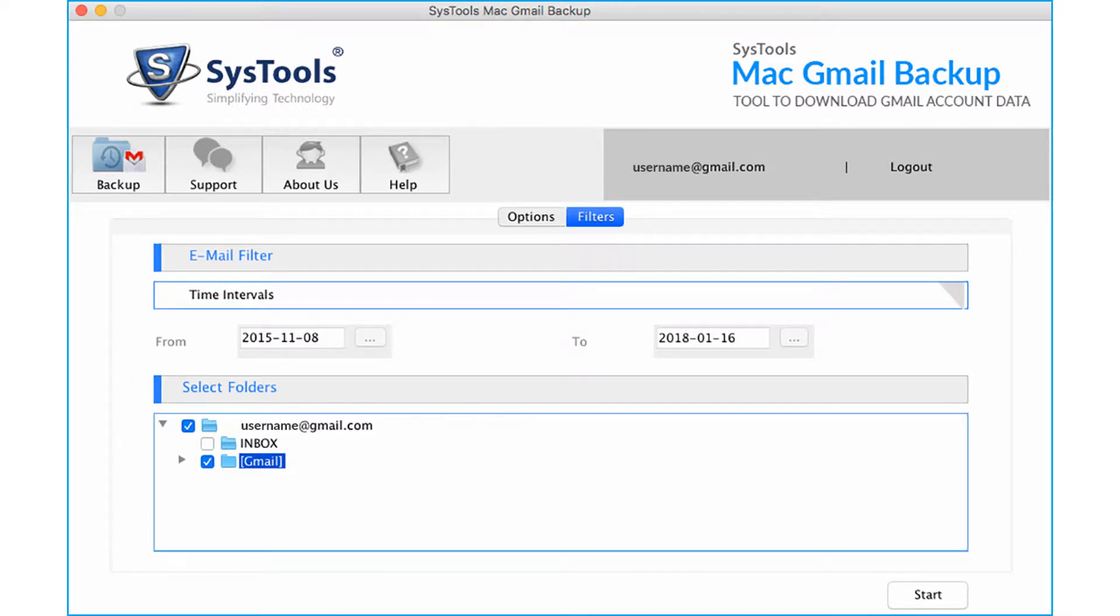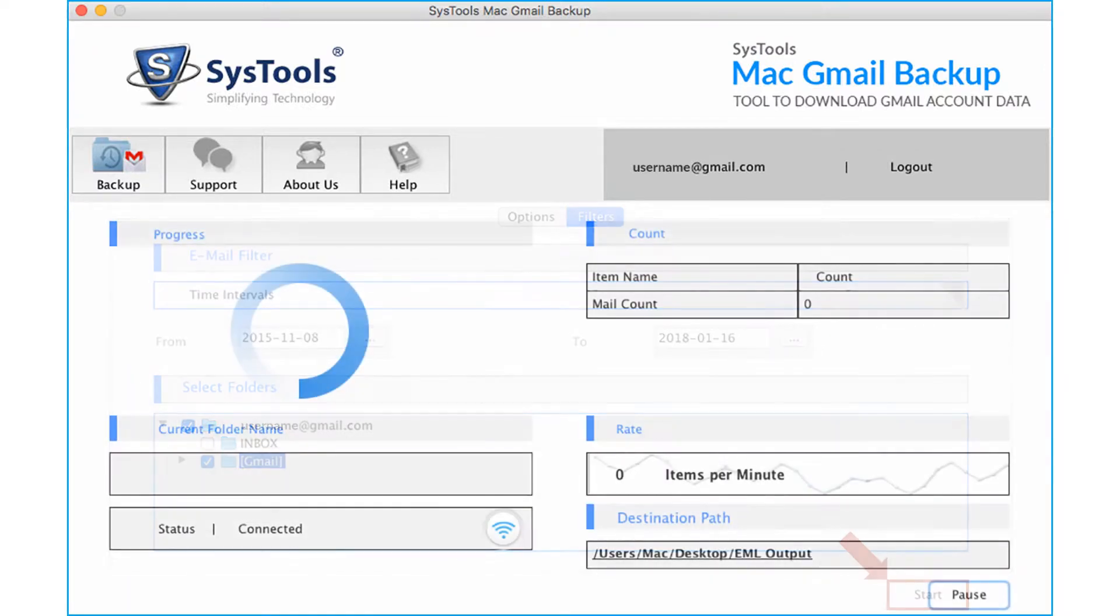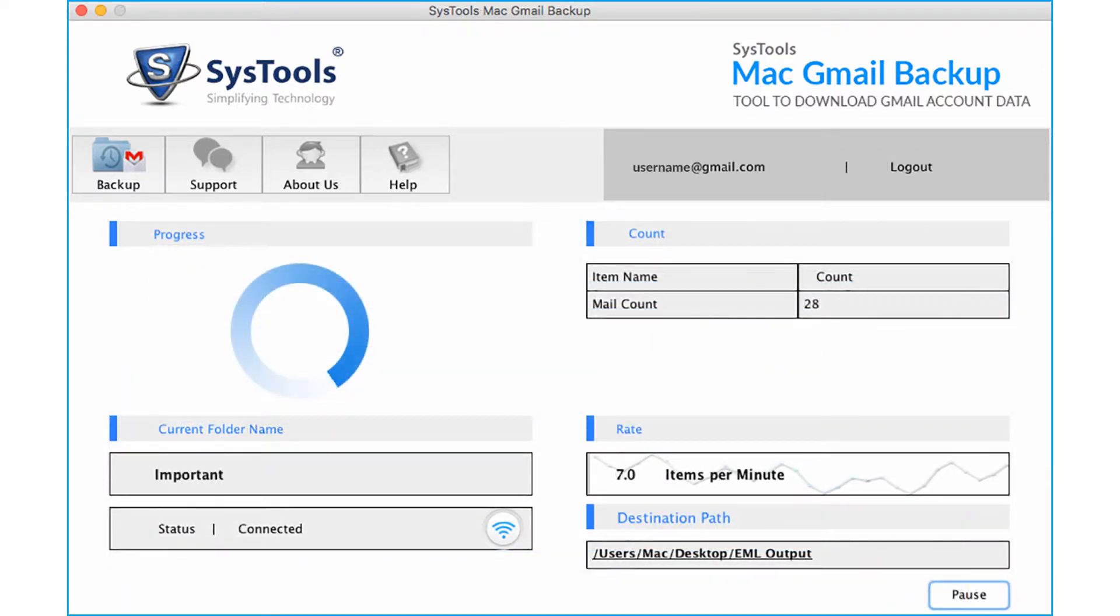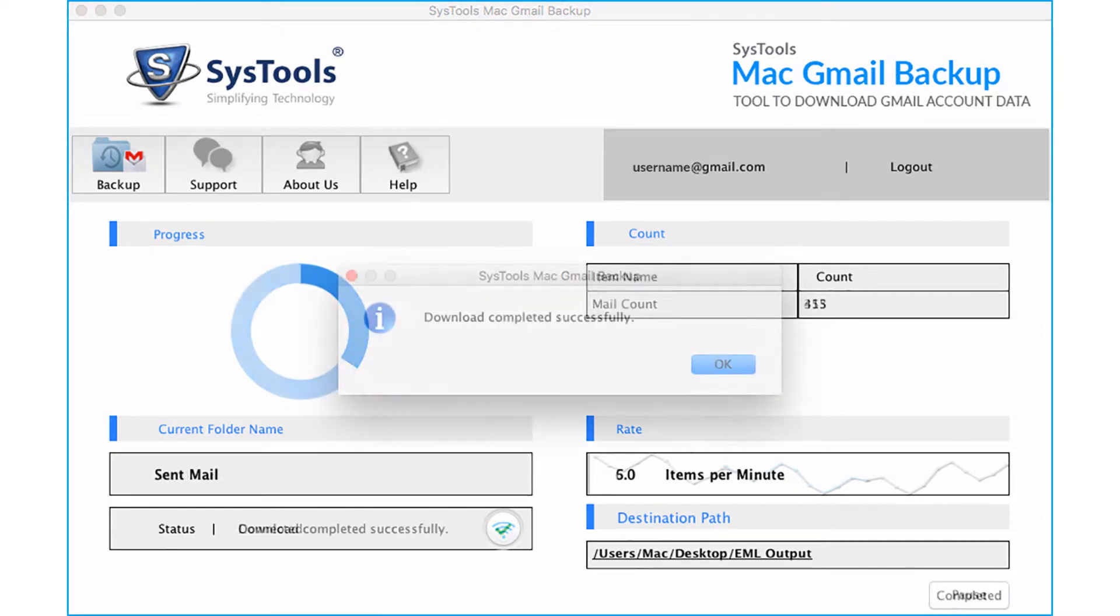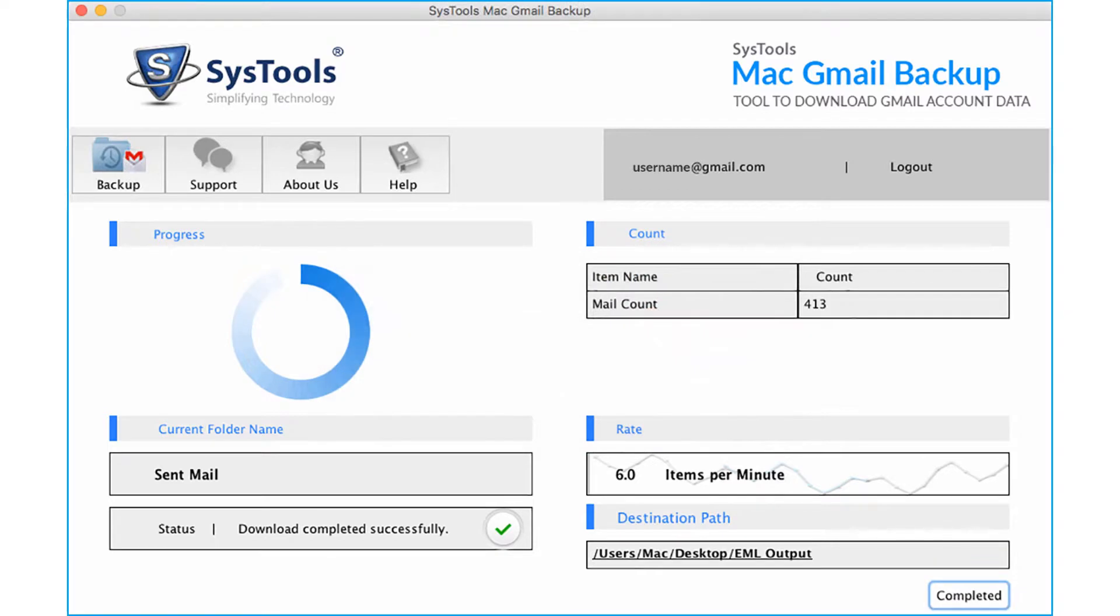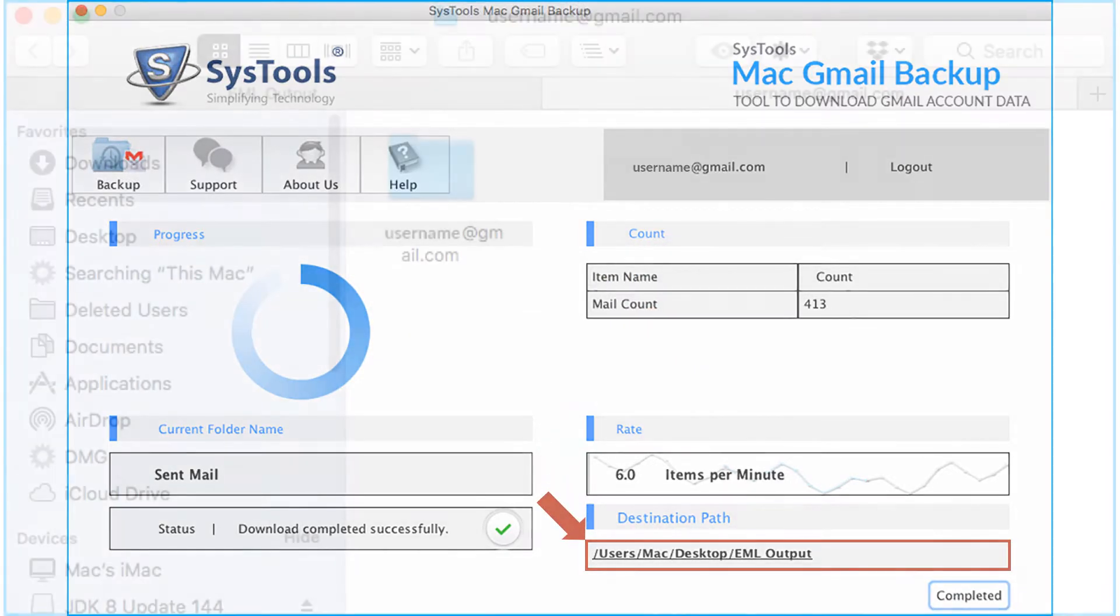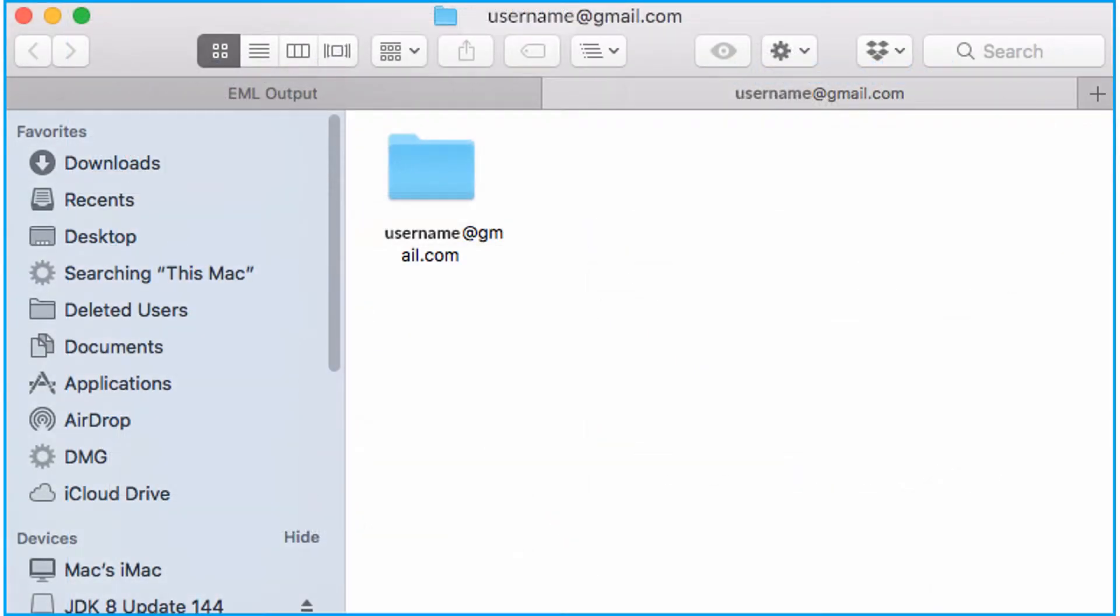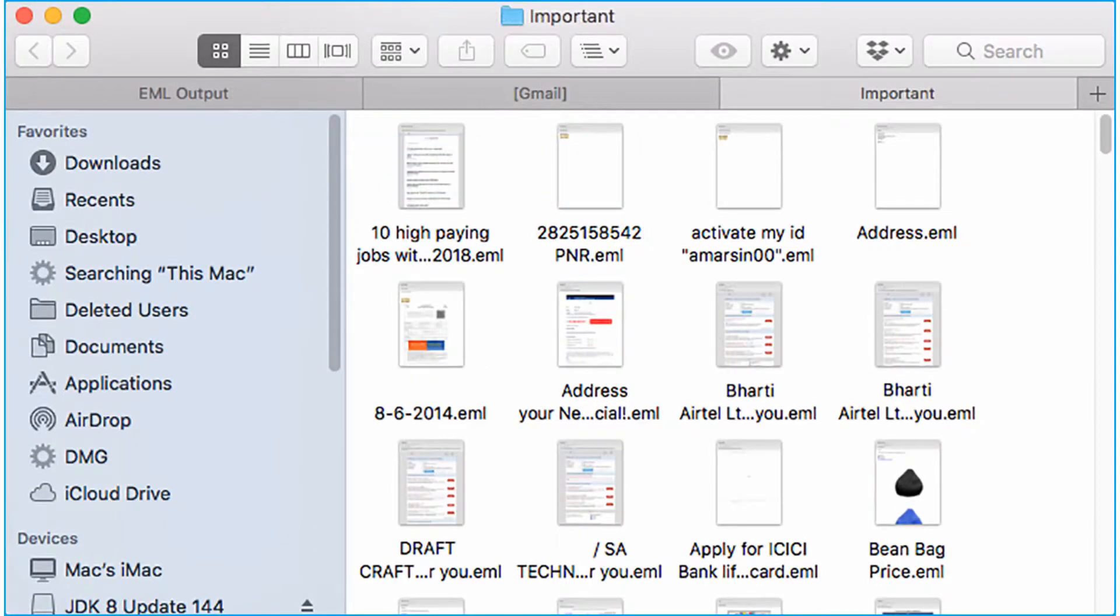Then click start button. Then you can see the exporting process, and after the process gets over, click OK button. After that click the destination path link to see the exported files in EML format.